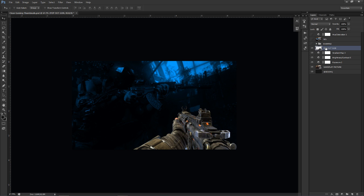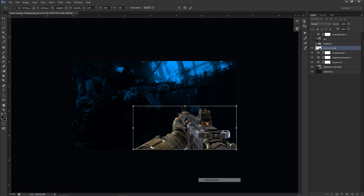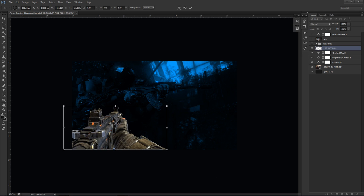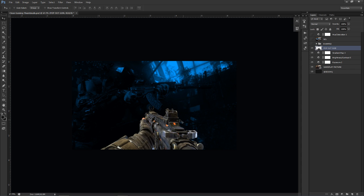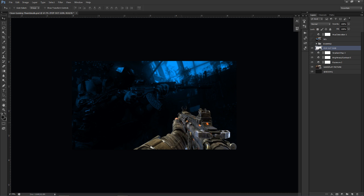Now I'll bring in the pop-out gun. When placing your pop-out, put it on the left or the right — you need space for your text. Make sure your text is not overlapping the pop-out or it will look sloppy. Pick a corner, stick with it.